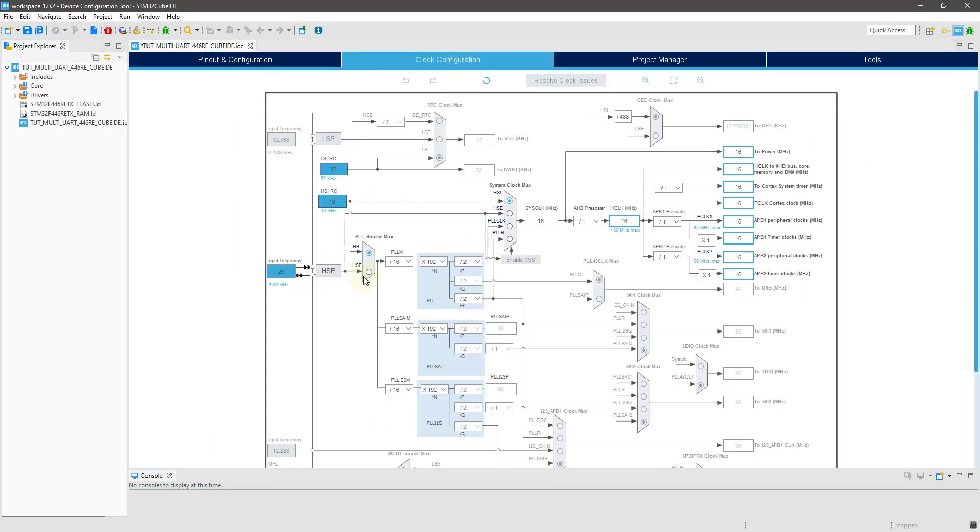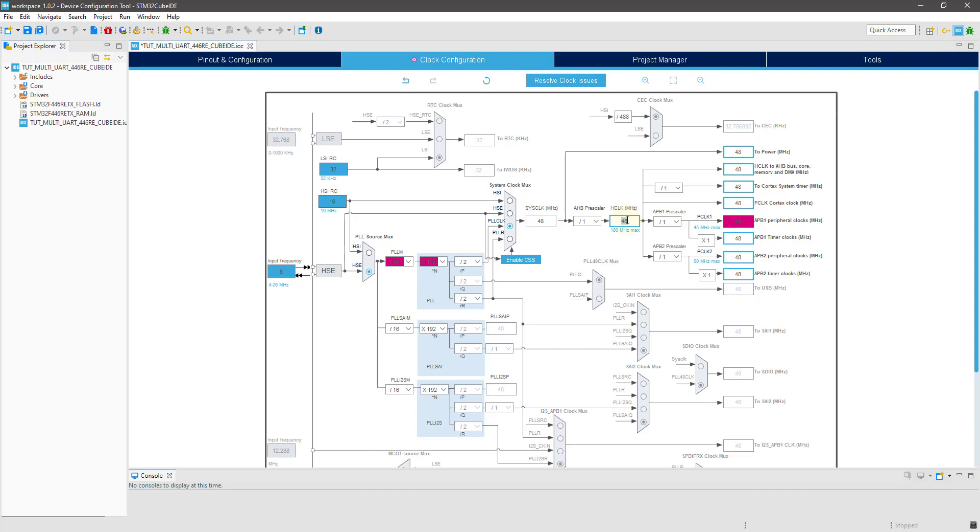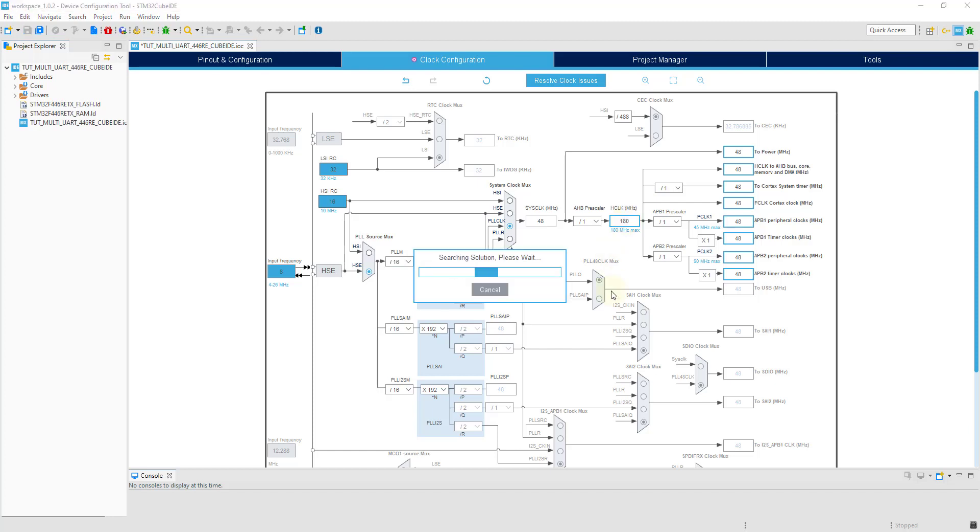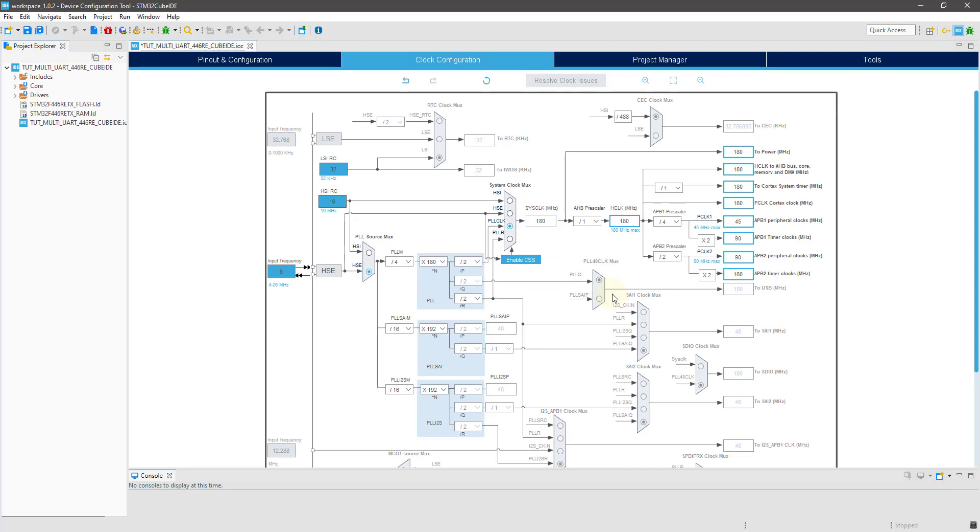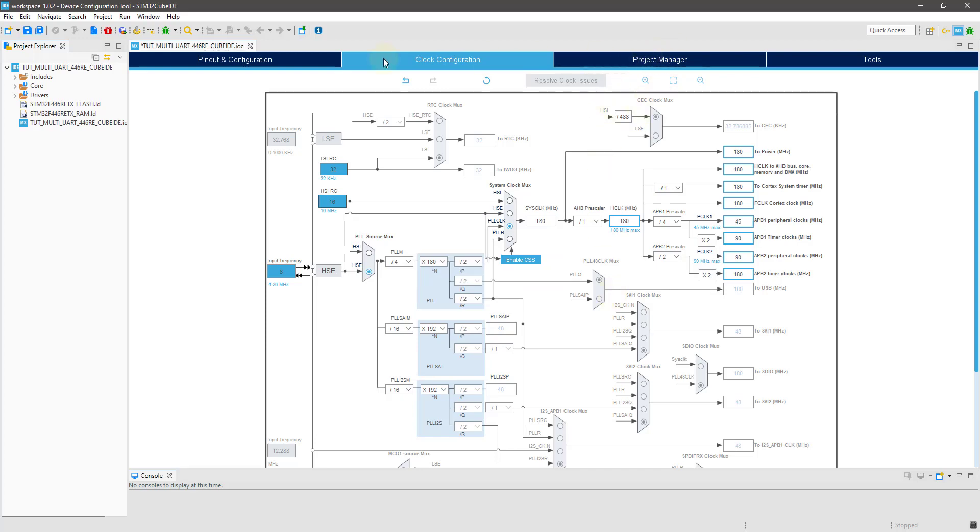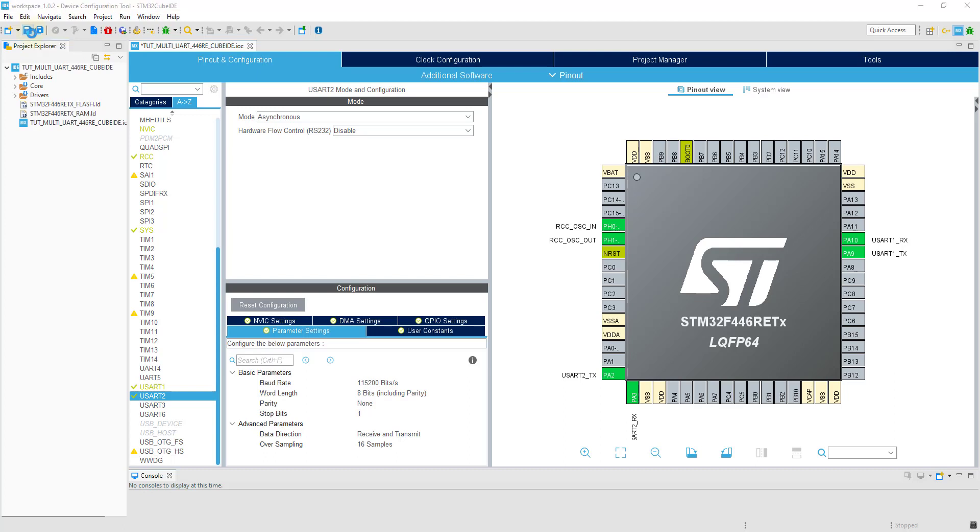Let's go to the clock setup now. HSE means I want to take clock from external crystal, which is of 8 MHz on my controller. Check the PLL clock, and I am typing in the maximum frequency possible and hit enter. Now the setup is done, so just click save and the project will be generated.